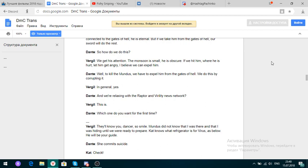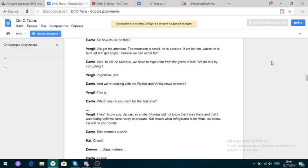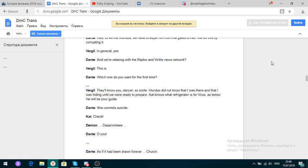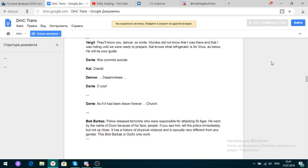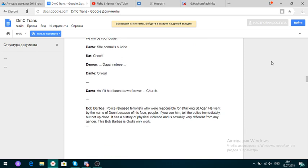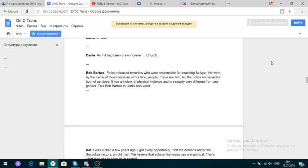Well, the license that Mundus assigns the power to, while he connected to the gates of hell, he is eternal. But if we take him from the gates of hell, our sword will do the rest. So how do we do this? We get his attention. The monsoon is small. Of course. If we hit him where he is hurt, let him get angry. I believe we can expel him. This is what Barbara's seeing. That's all he wants.